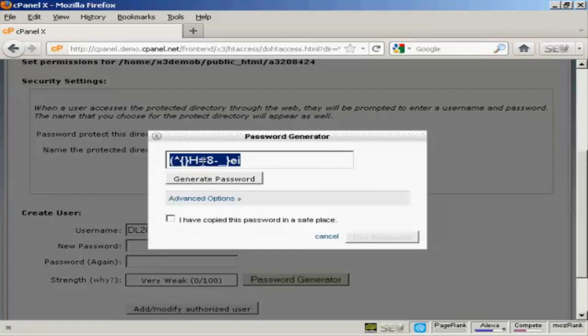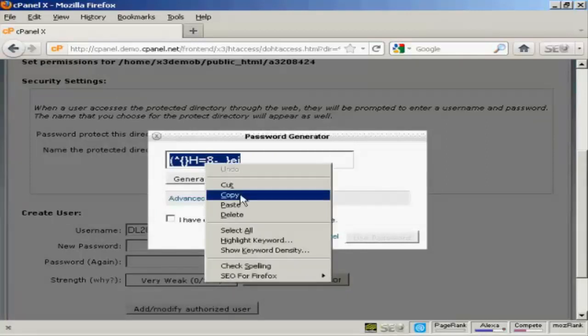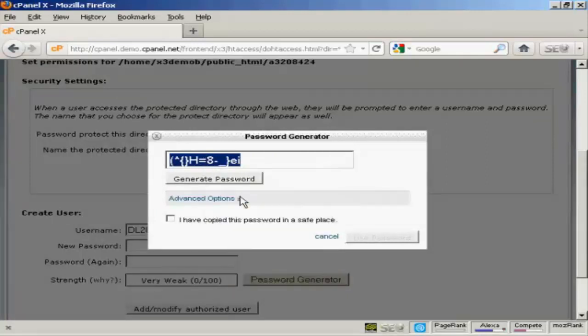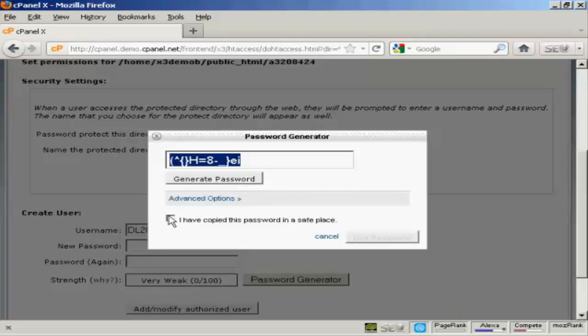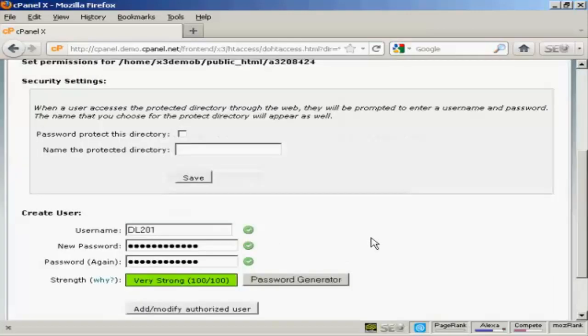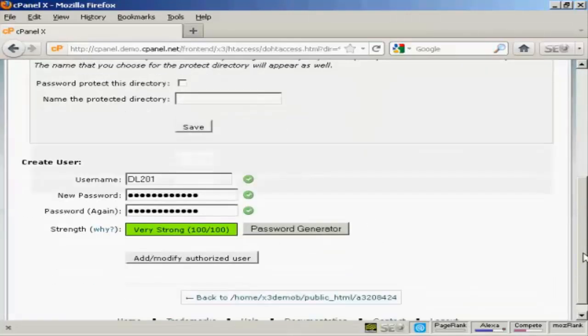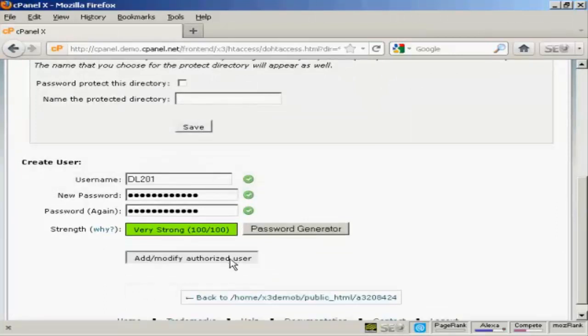What you have to do is copy that to your computer's clipboard and then paste it into a text file so that you won't forget it and you can put that in the email that you're going to send to your customers. Then once that's done, check that box to say I've copied this password in a safe place and click on Use Password. Then click here on Add or Modify Authorized User.